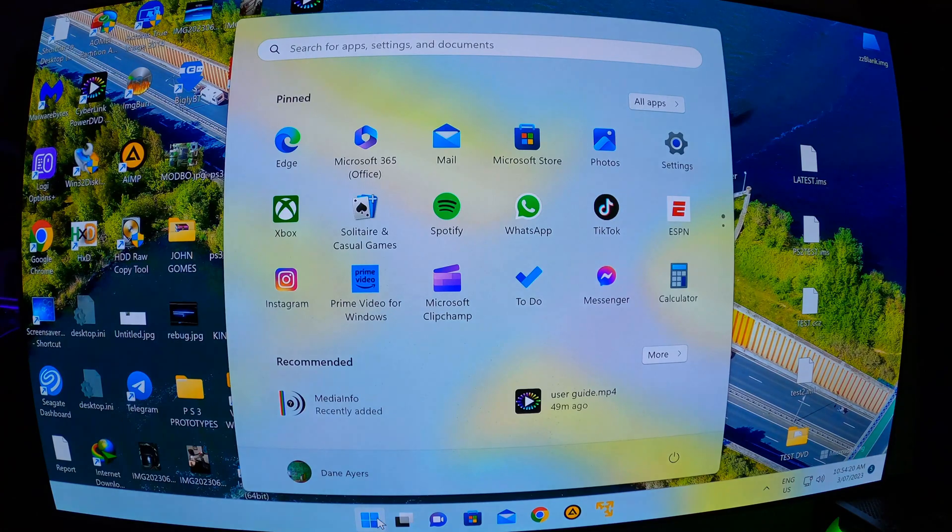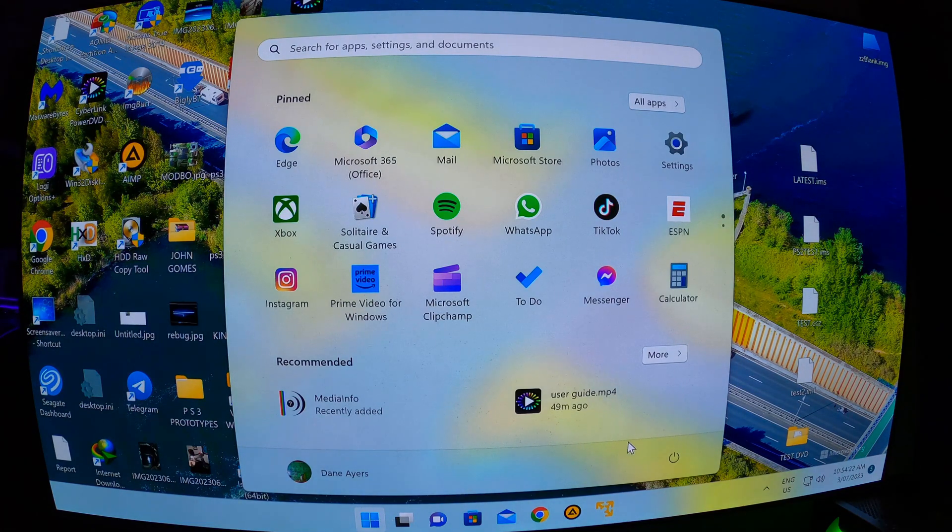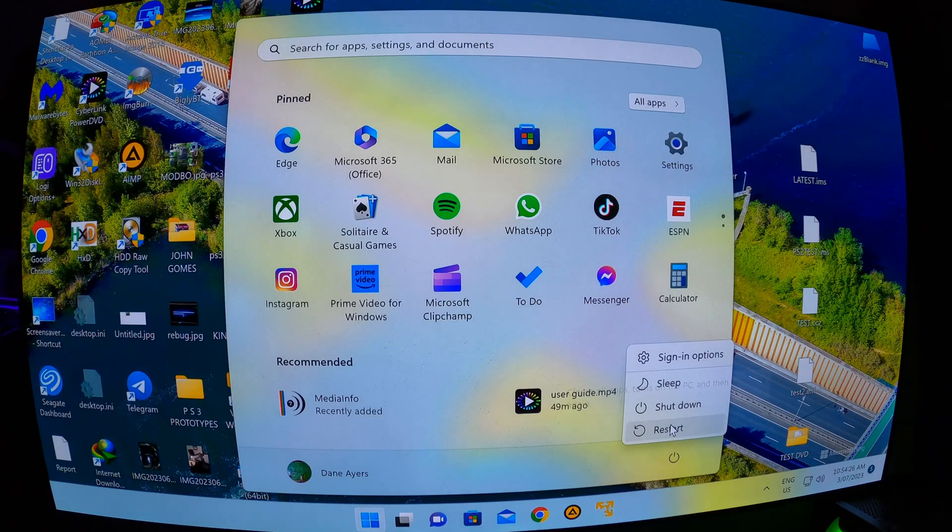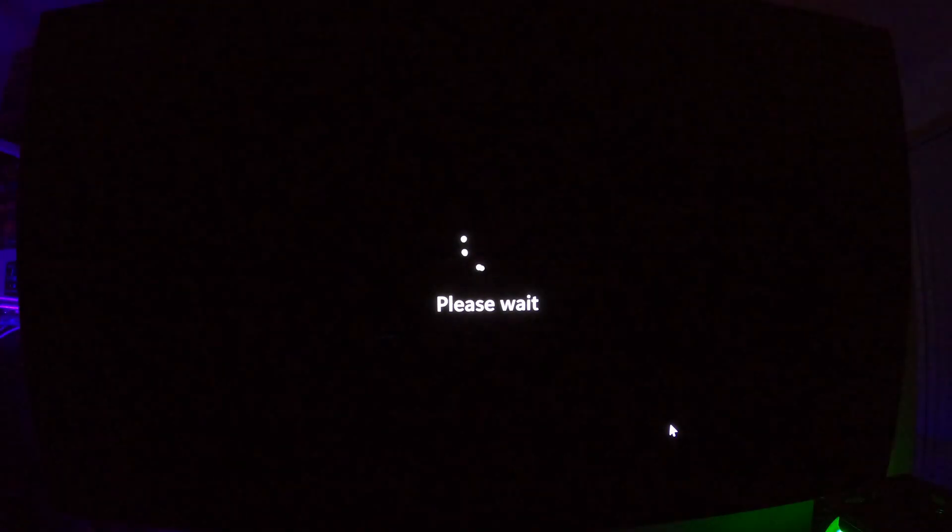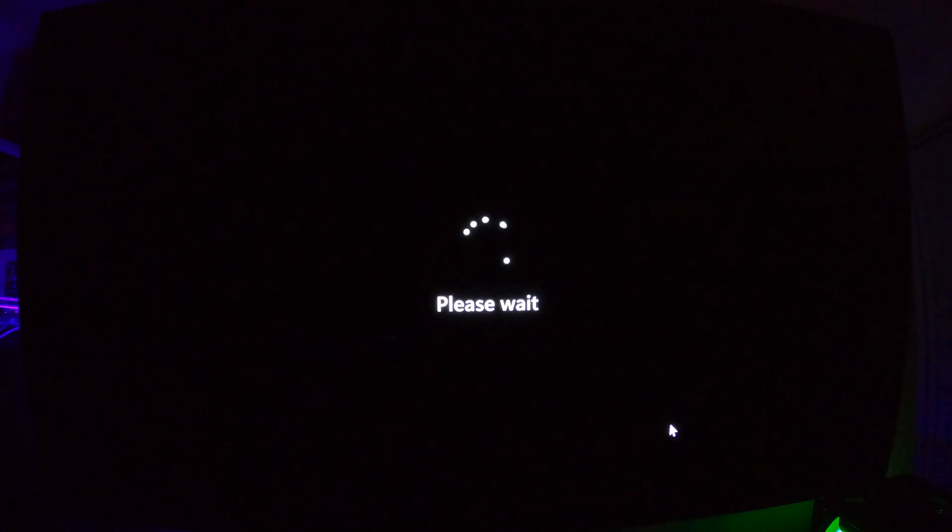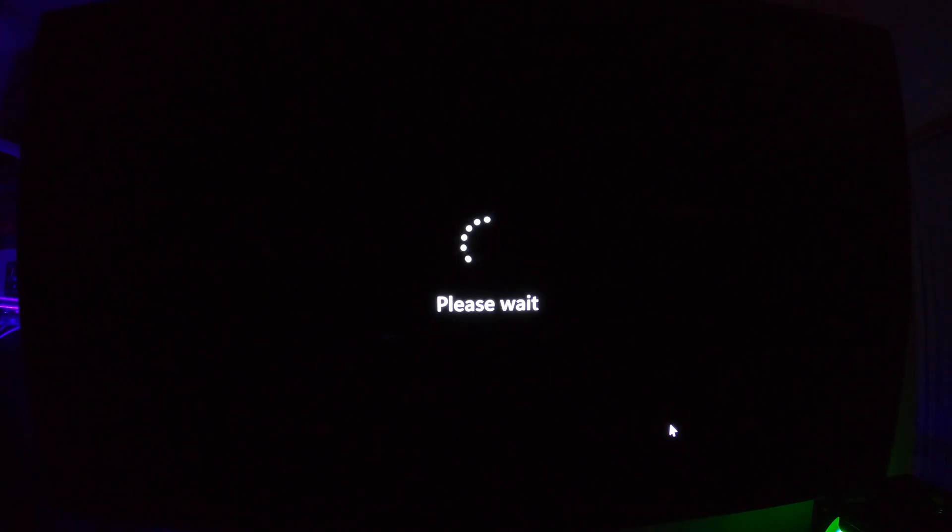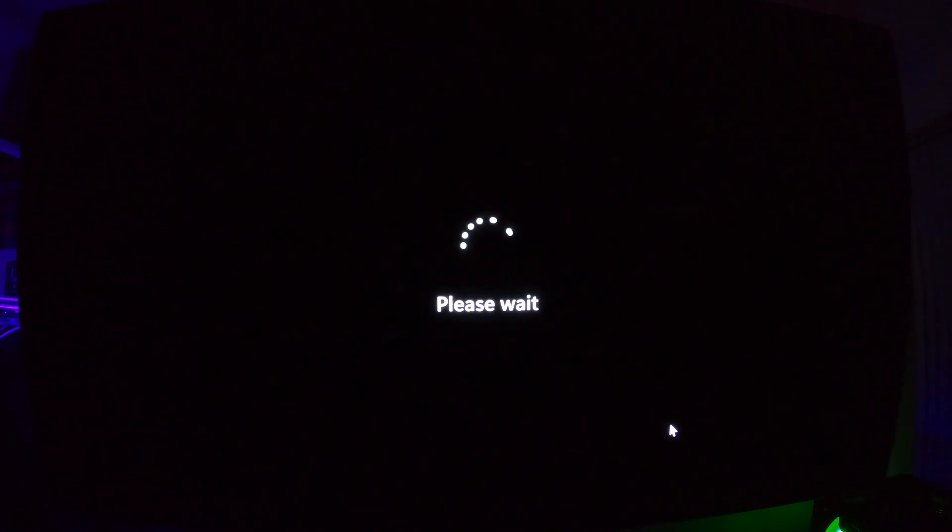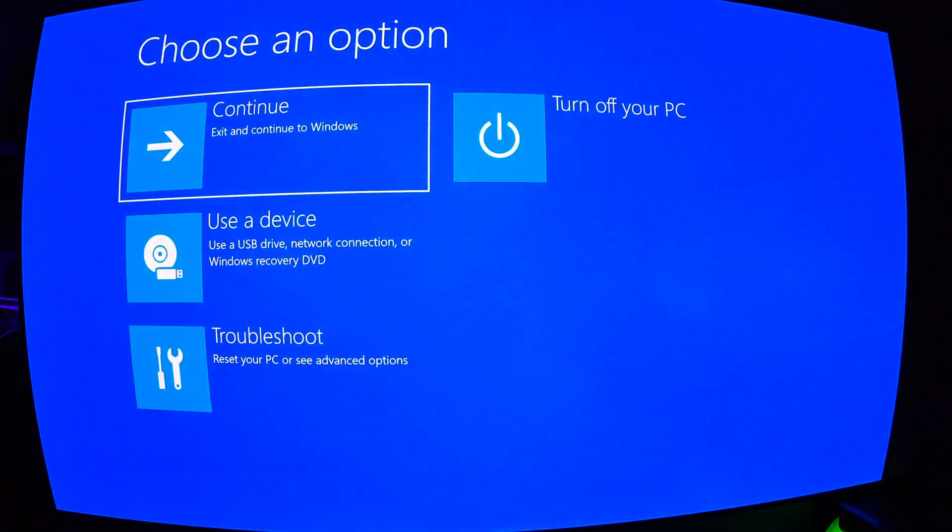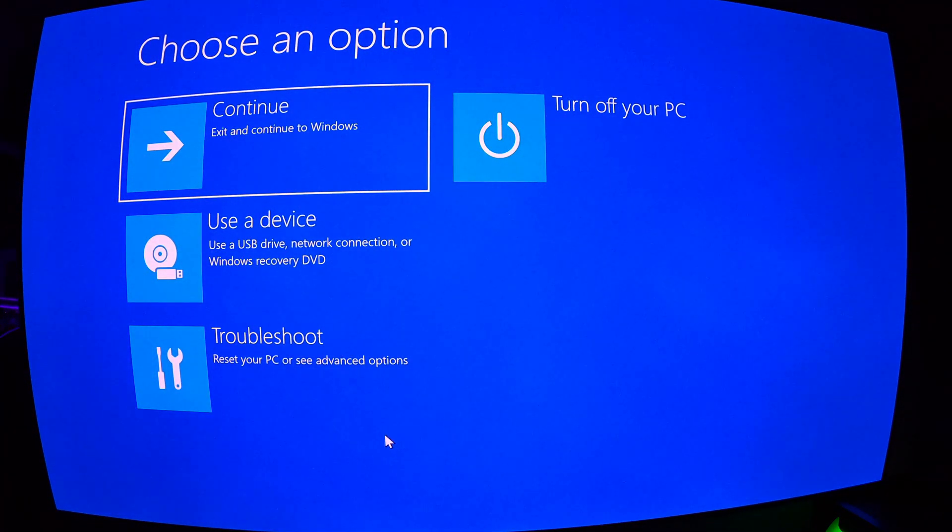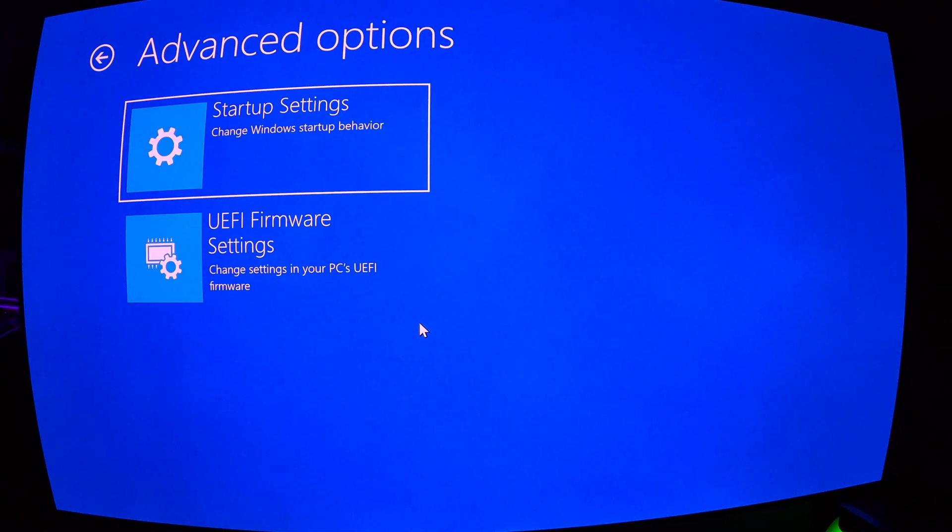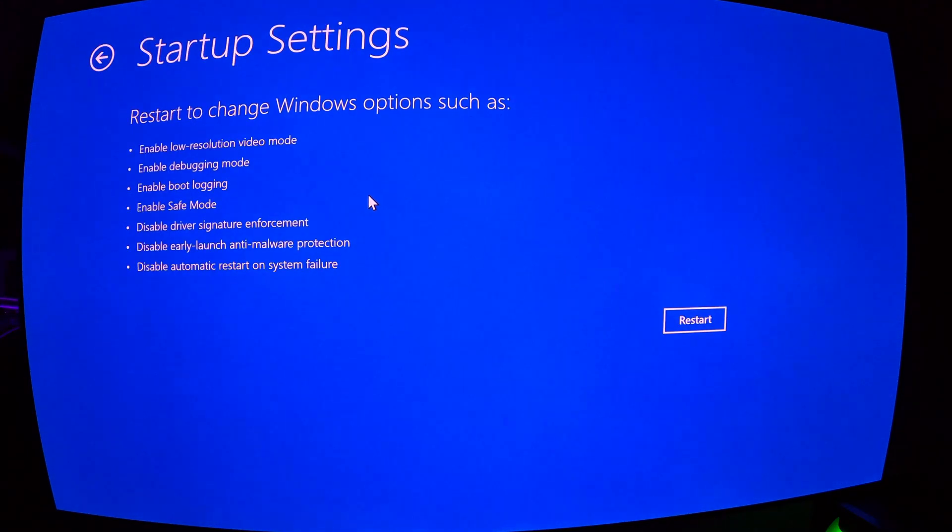You want to click on the start menu, click on the power button, hold down shift, and then click on restart. Now keep holding shift. Go to troubleshoot, startup settings, and hit restart.